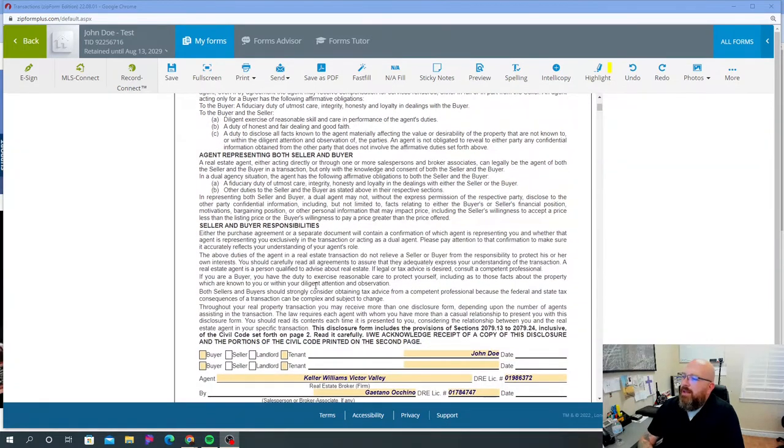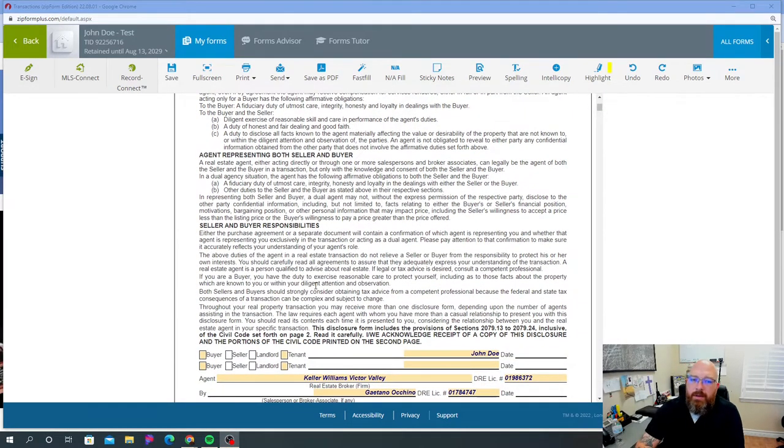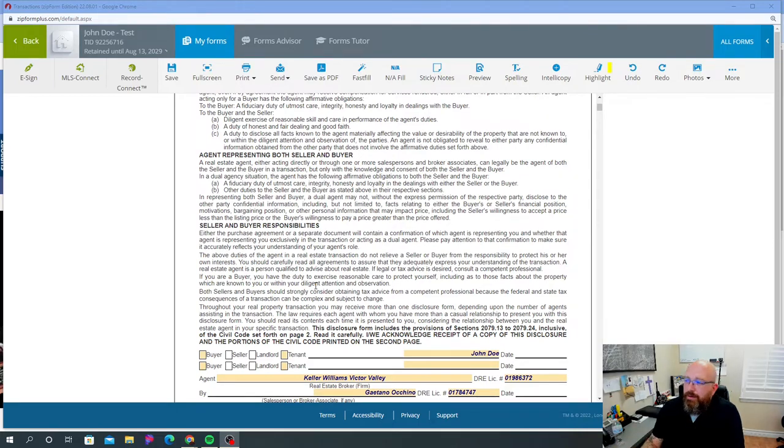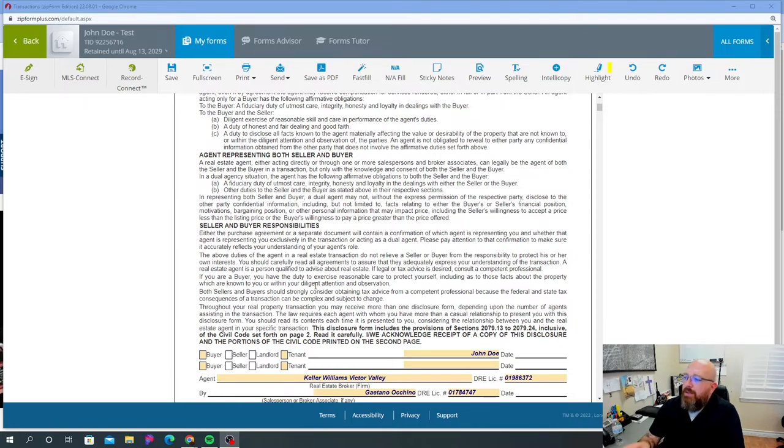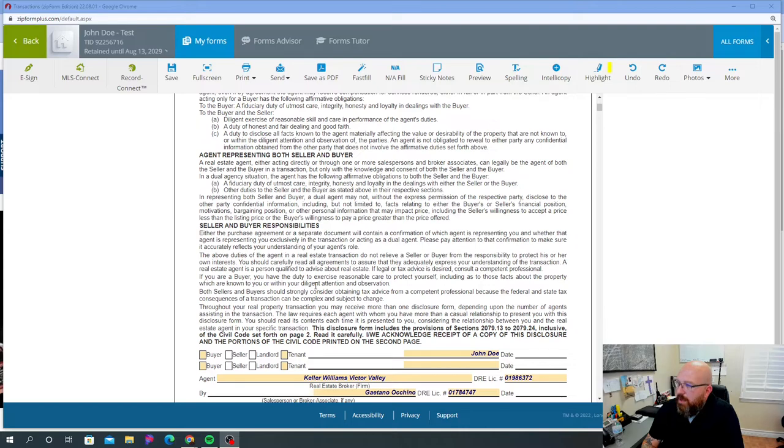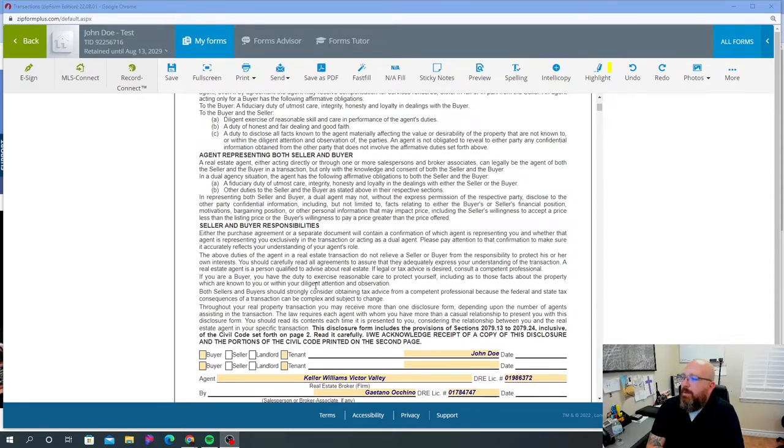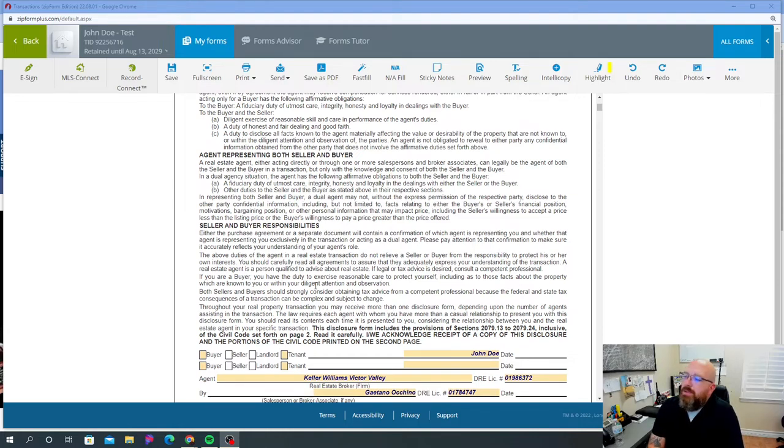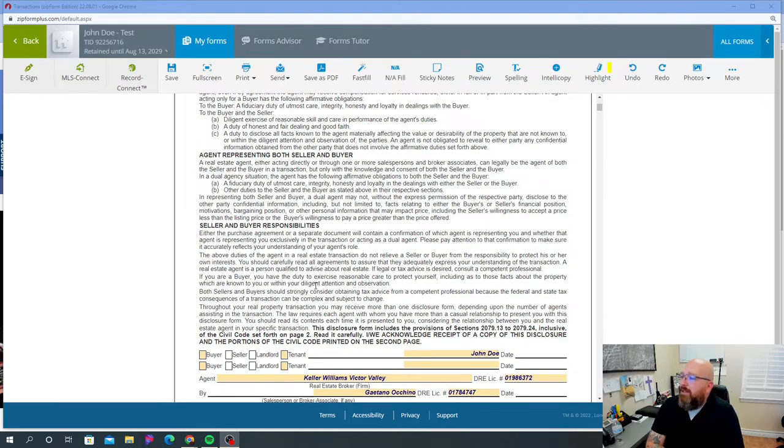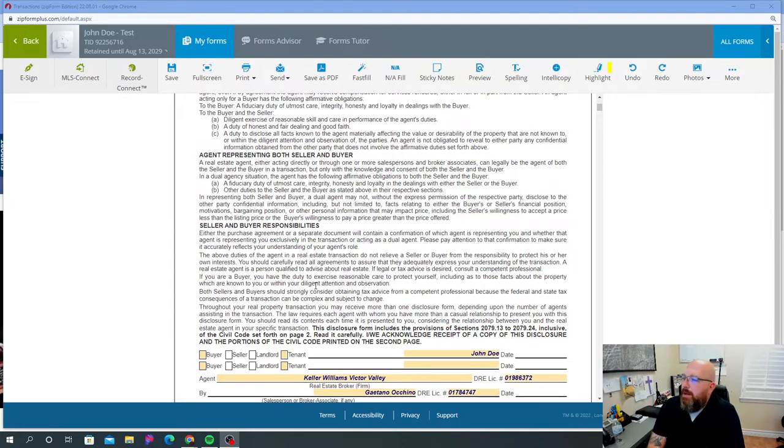Agent representing both the buyer and the seller, you have a fiduciary responsibility of the utmost care for both parties. Now you have to be real careful with this, because in representing both the seller and the buyer, a dual agent may not, without the express permission of the respective party, disclose to the other party confidential information including but not limited to facts relating to either the buyer or seller's financial position, motivations, bargaining position, and other personal information.